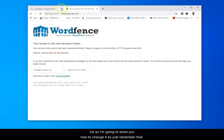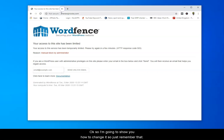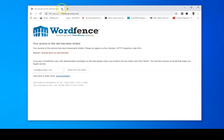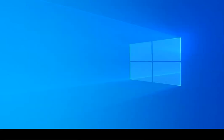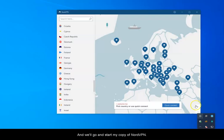So I'm going to show you how to change it. So I'll just remember that there and I'll close it and we'll go and start my copy of NordVPN.